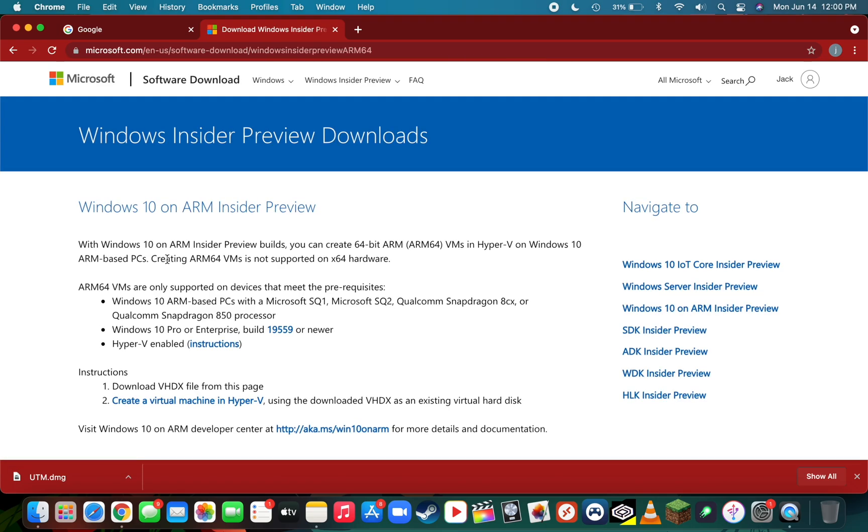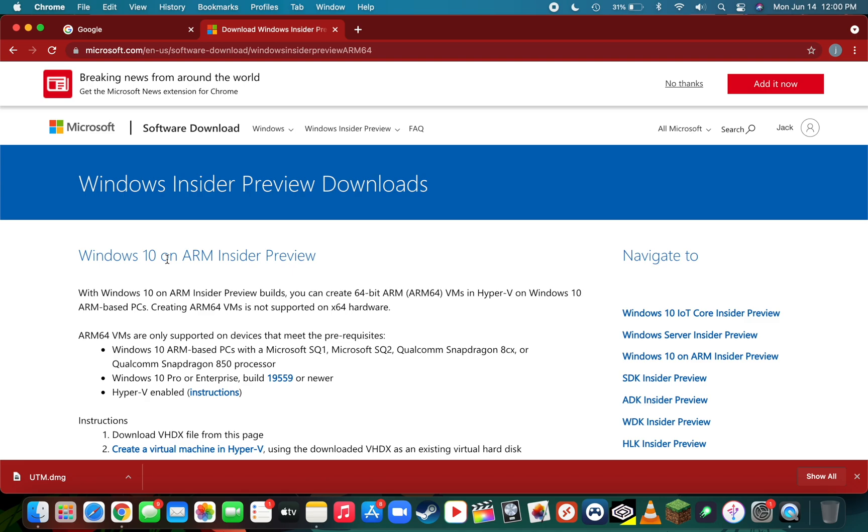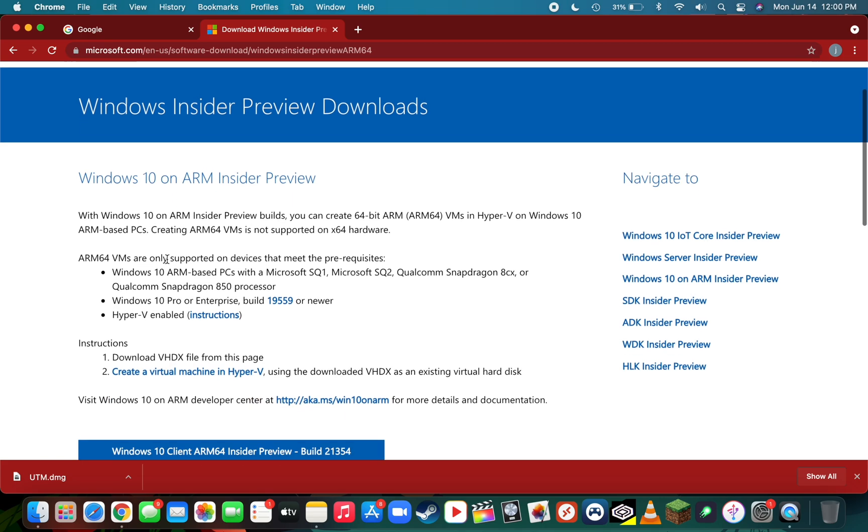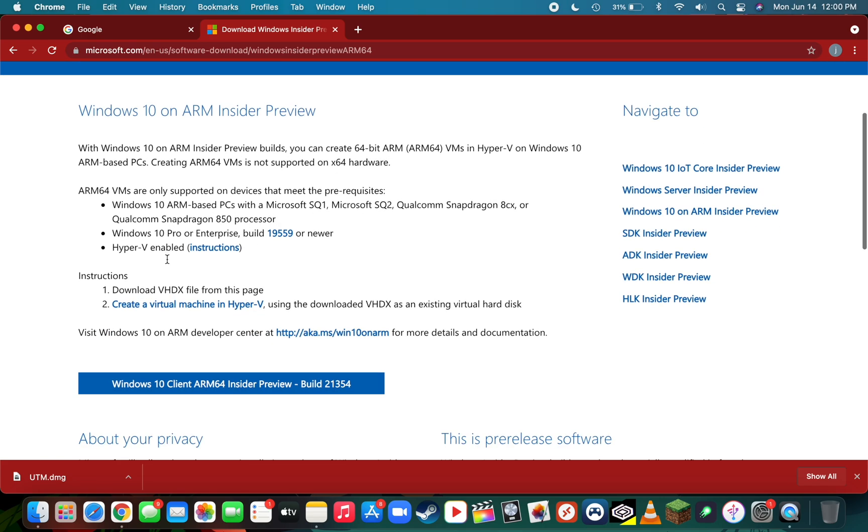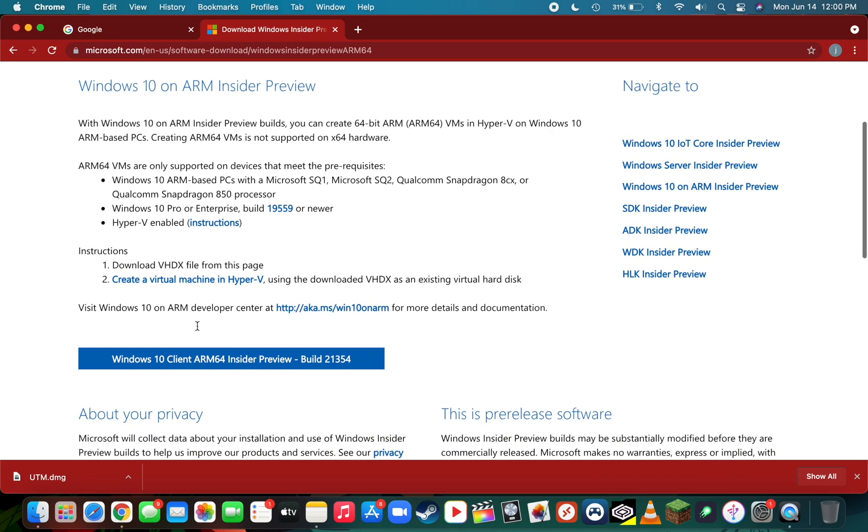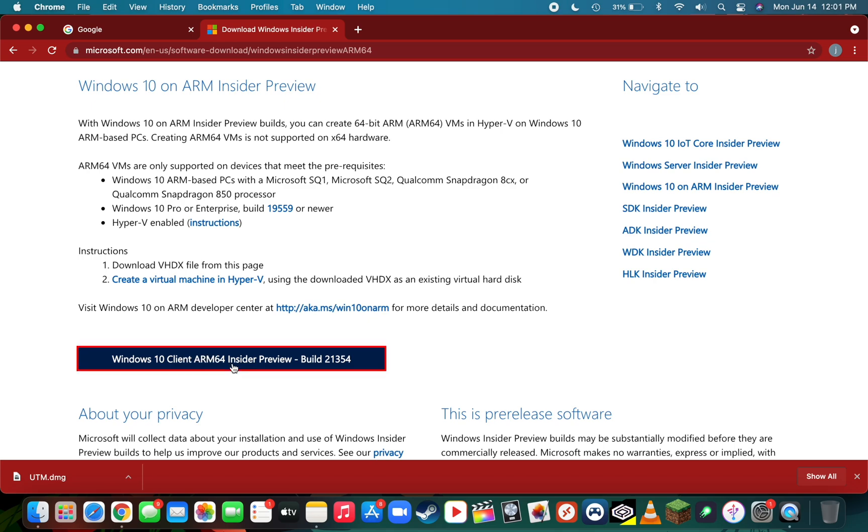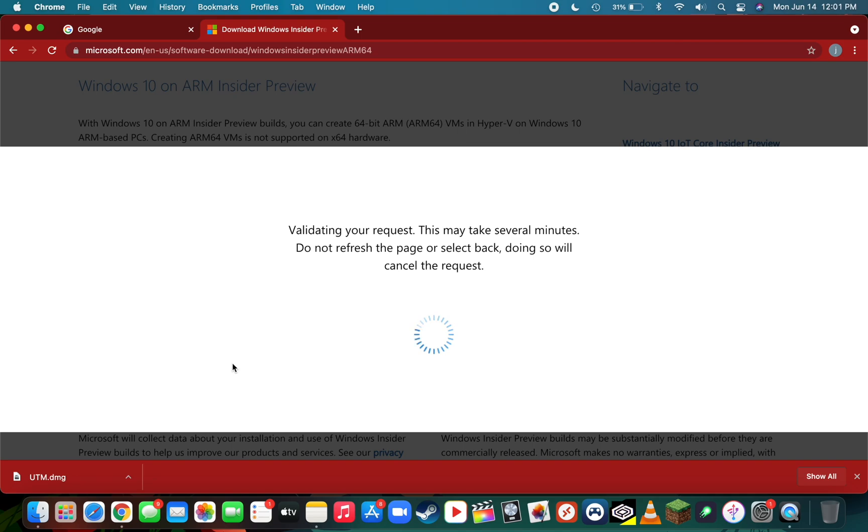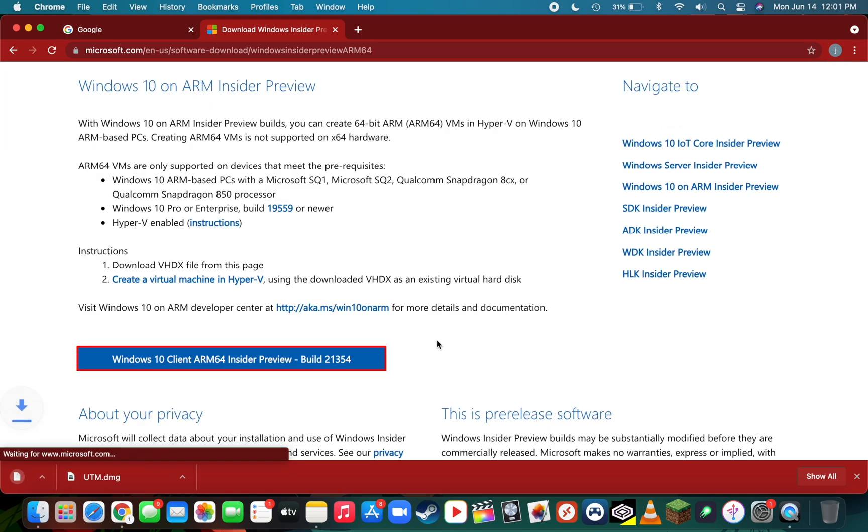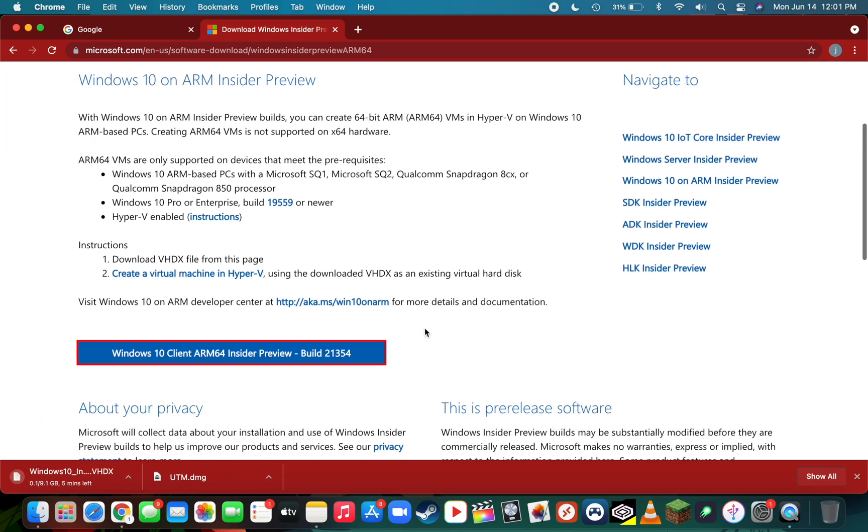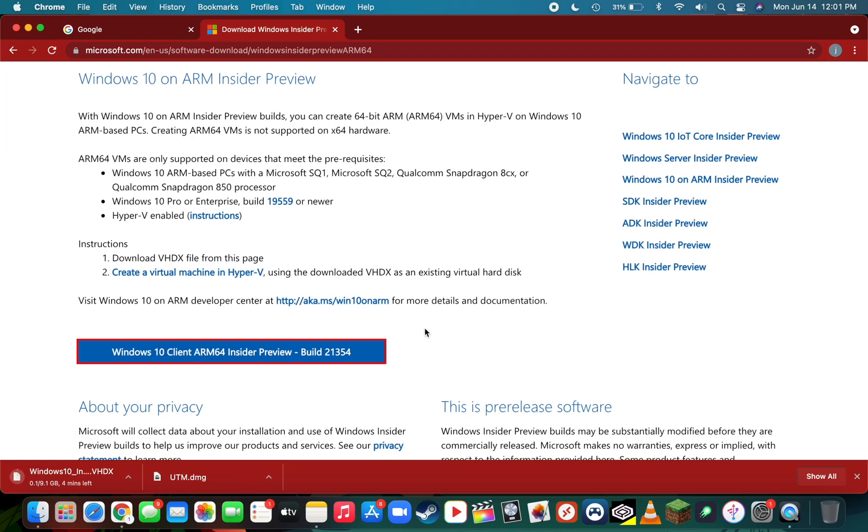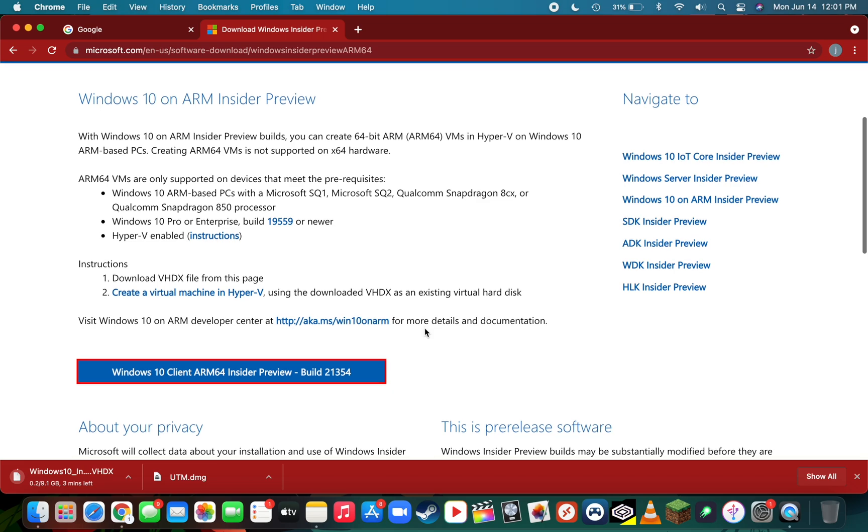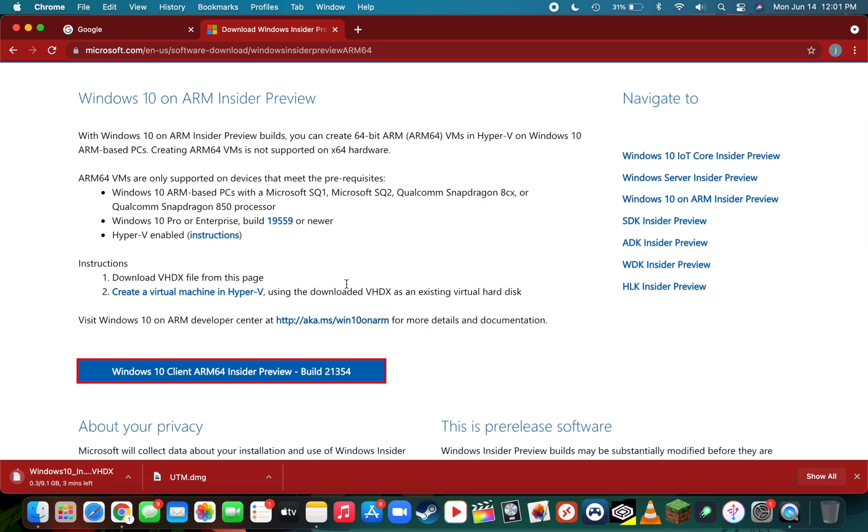You'll now have access to the Windows 10 on ARM Insider Preview download. Scroll down and download the Windows 10 client ARM64 Insider Preview by clicking the blue button. That file is going to be about nine gigs, so it'll take a bit to download. We can let that download in the background and download our final file.